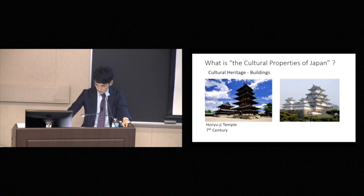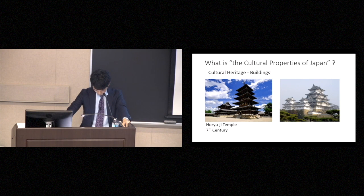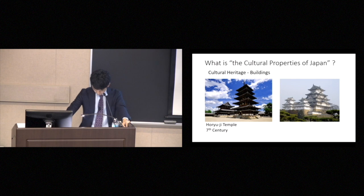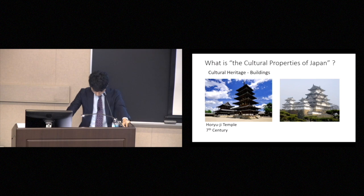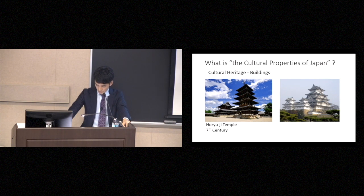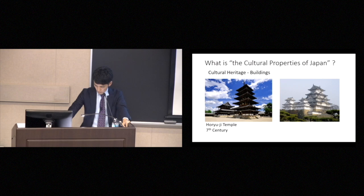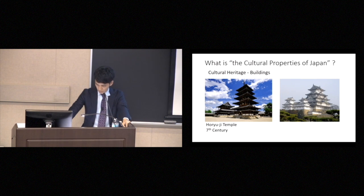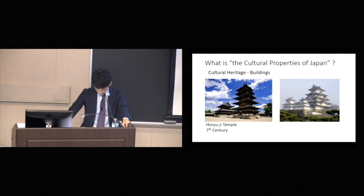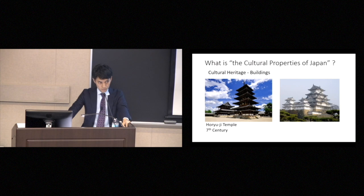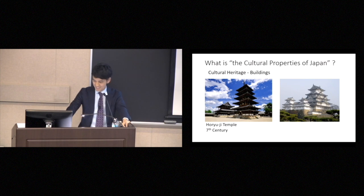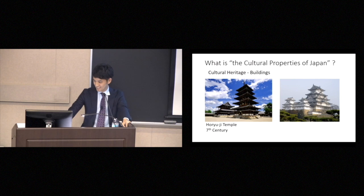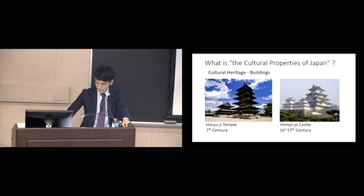These are fine arts. Then, next, these are buildings. The left is the Horyuji Temple, 7th century, the oldest wooden buildings in the world. In the right, is there anybody who knows this? Oh, great. Thank you. This is the Himeji Castle.